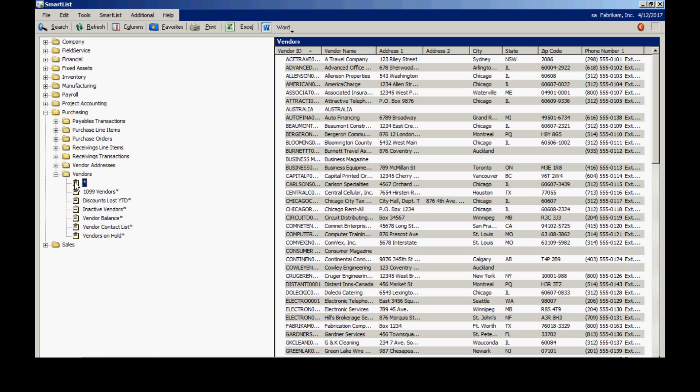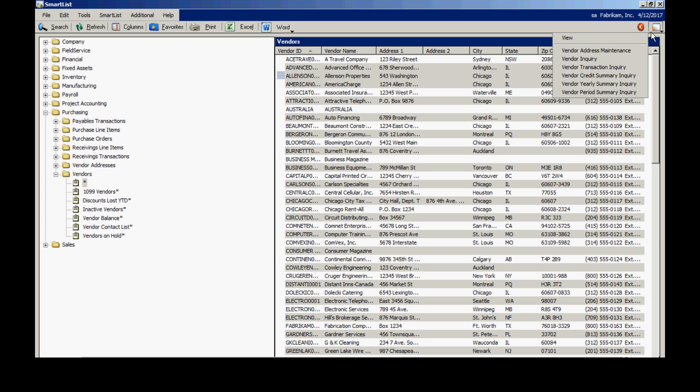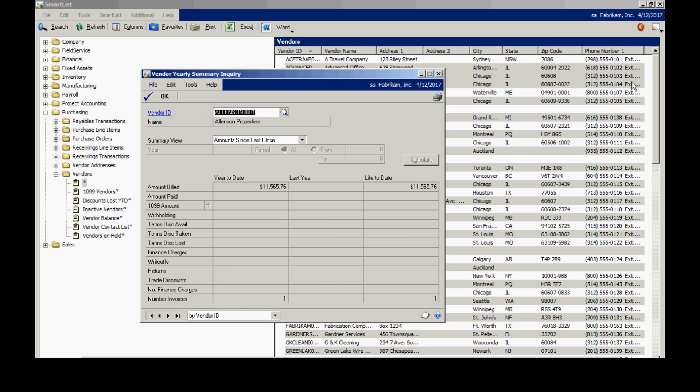For example, if I select this vendor here and then go to the Go To button in the upper right-hand side, I have access to a number of different windows within GP so I can easily get information on this particular vendor.